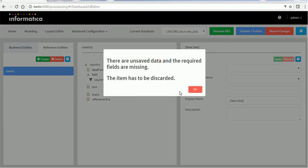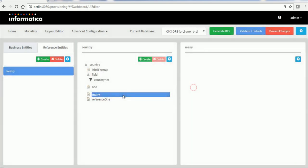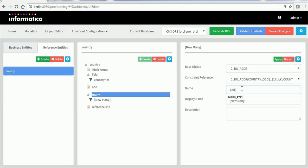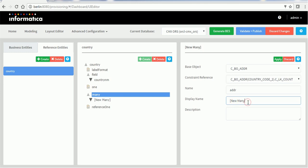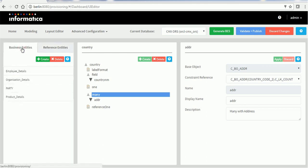For the one-to-one relationship, there is no one-to-one relationship in the MDM data model. For the many section, you can see the address table because country has a one-to-many relationship with address. We can add that. For the country lookup there is no other reference table, so we can skip the reference section. Now go back and create the address as a business entity.